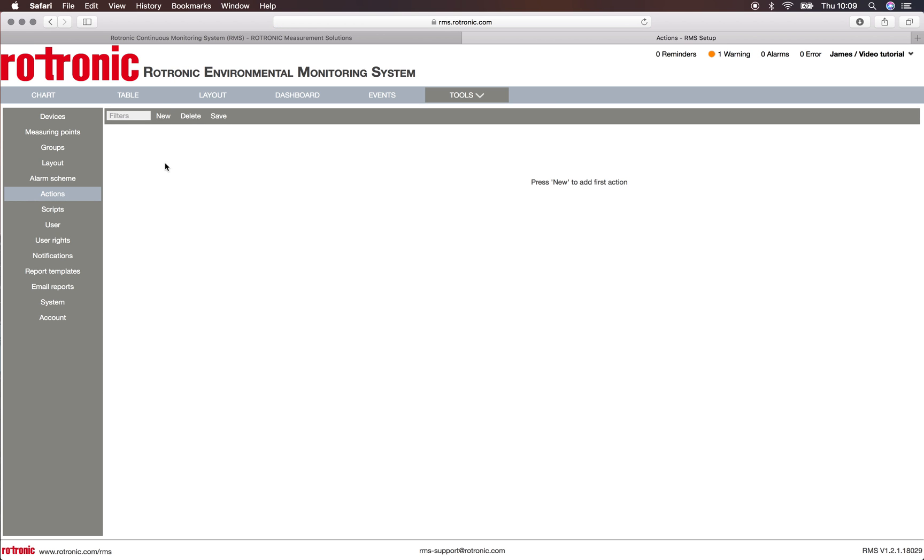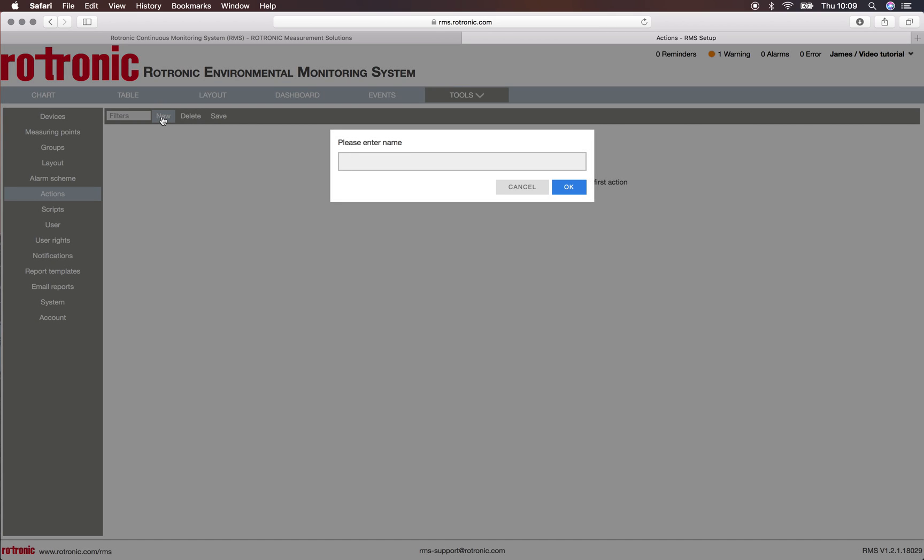So let's create a new action. We can call it new and enter a name, the video tutorial action. We click on OK.